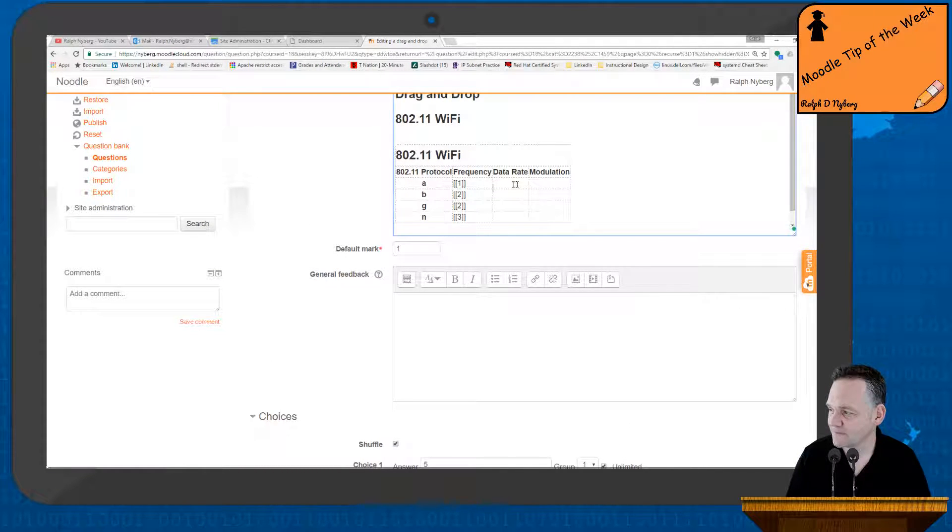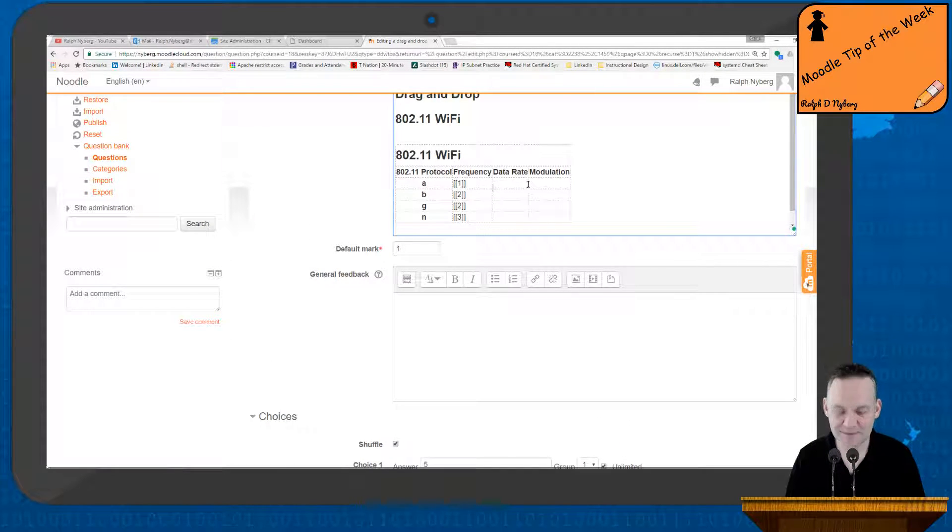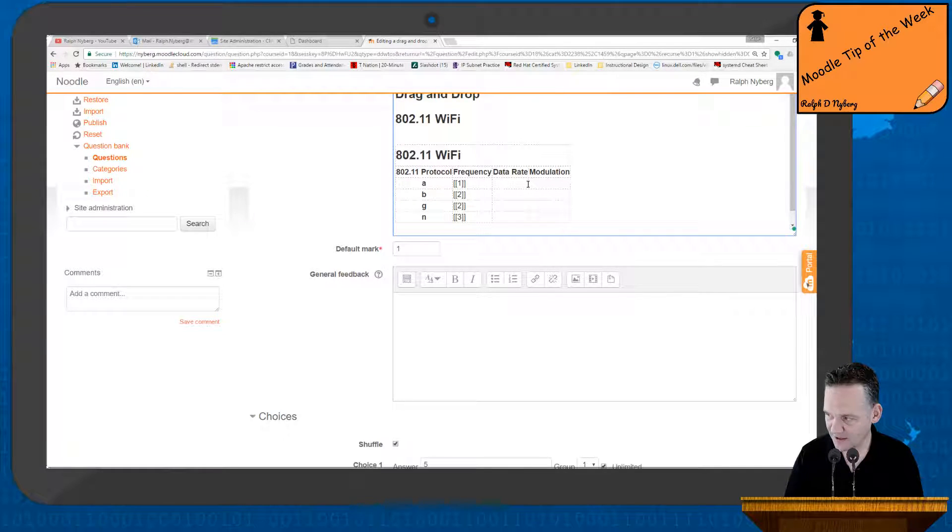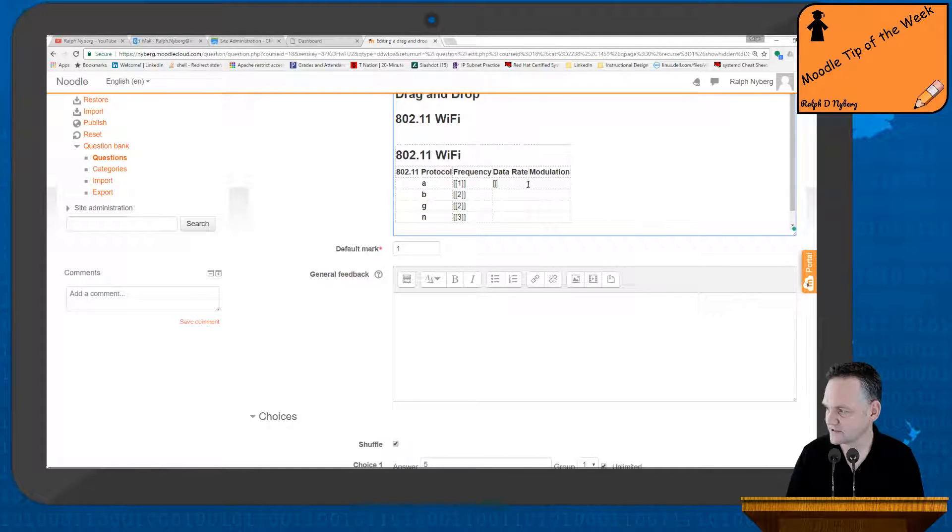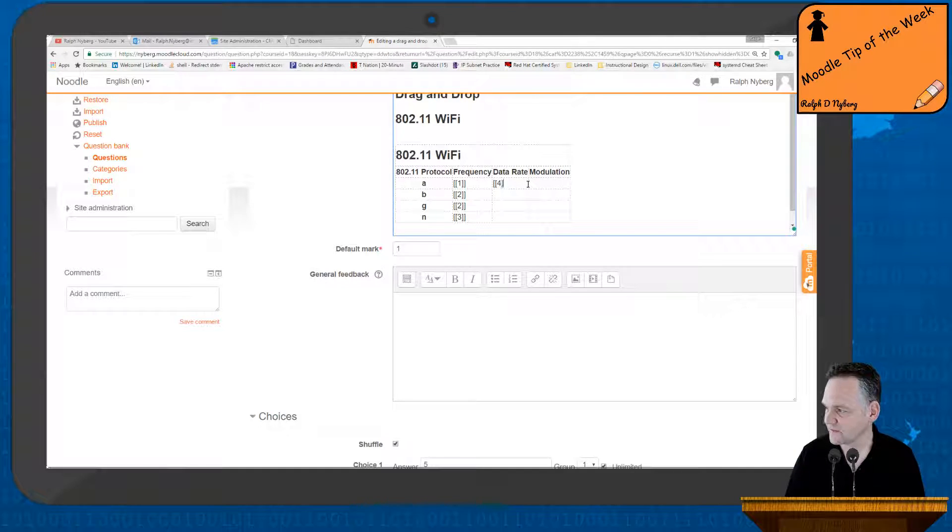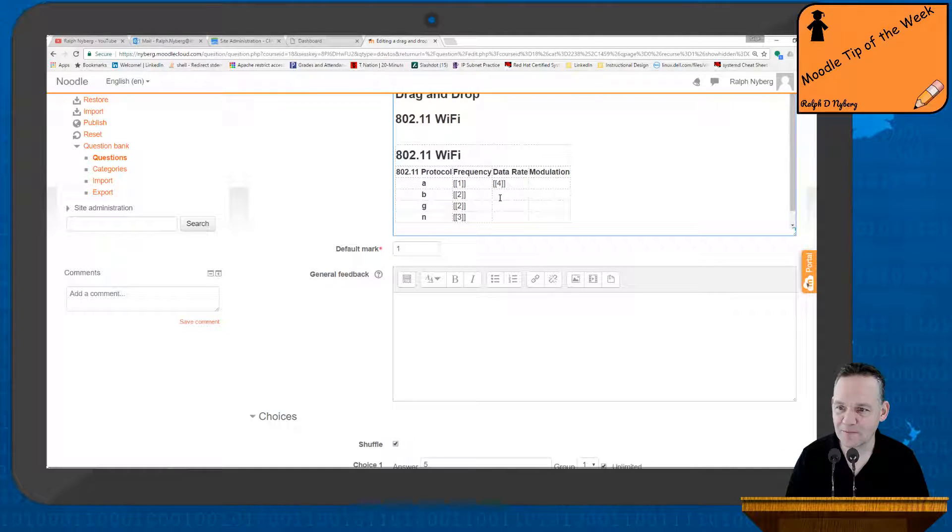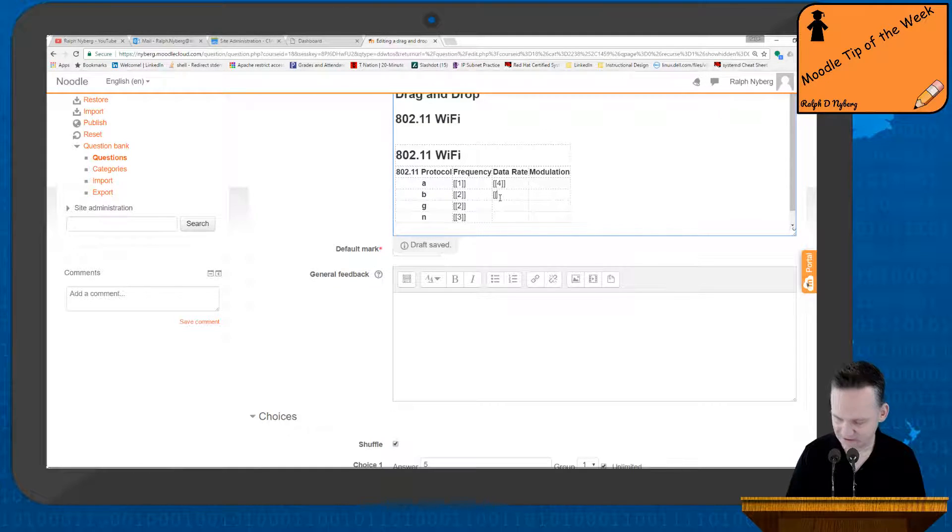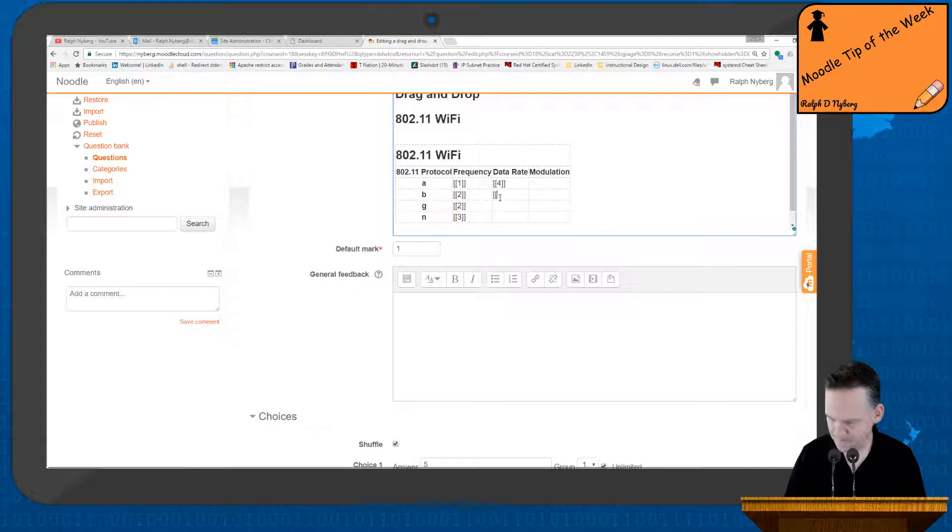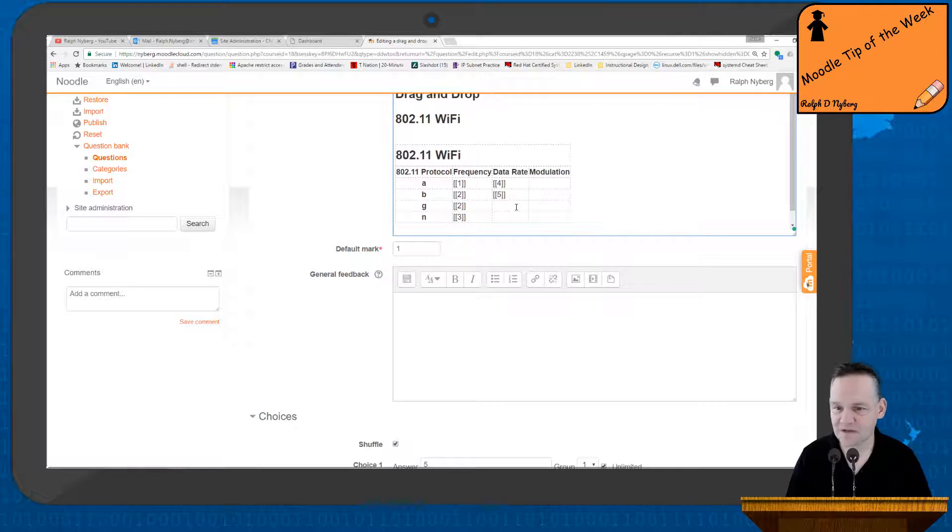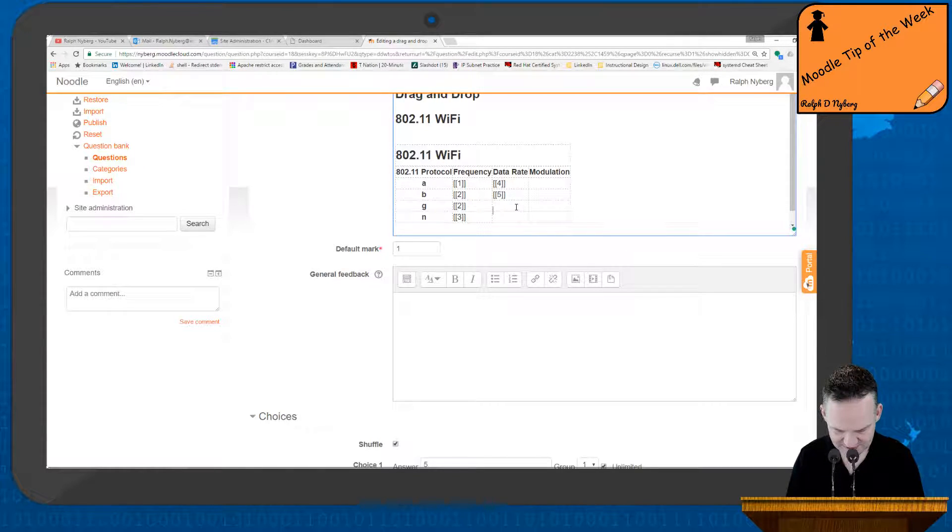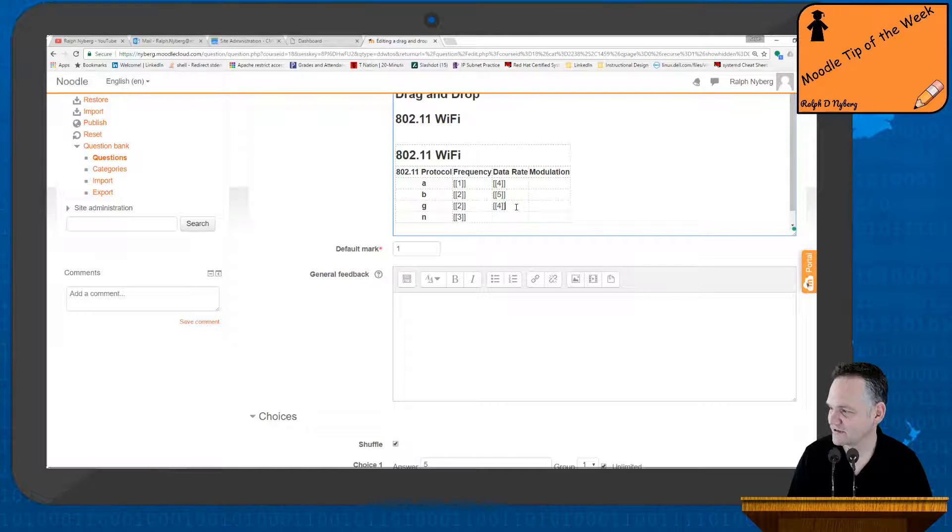So data rate. The data rate, looking at the table here, 54 megabits per second. So this is going to be answer 4 for A. The data rate for B is 11 megabits per second, so that's a different answer, so that's going to be answer 5. And then G is in fact also 54, so that's going to repeat answer 4.